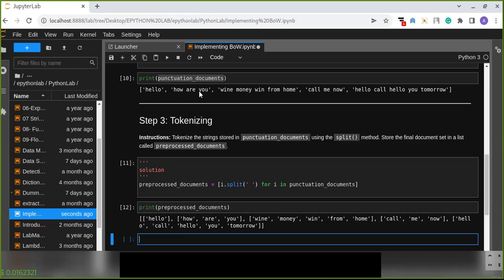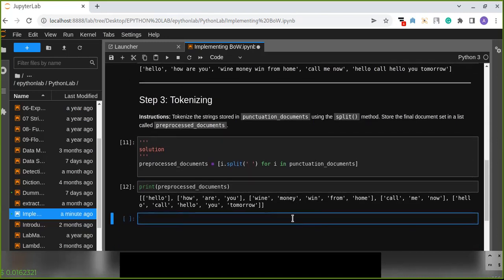Document set which contains individual words. So all documents are splitted and created a new document set which is called preprocessed_documents.